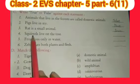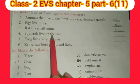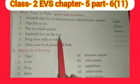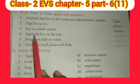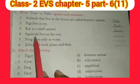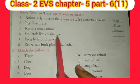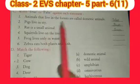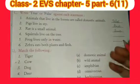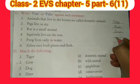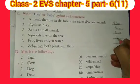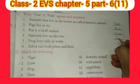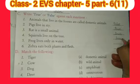Fourth: squirrels live on the tree. Squirrels means 'gilehri'. Gilehri ped par rehti hai. Is that true? Yes — T, R, U, E — true.